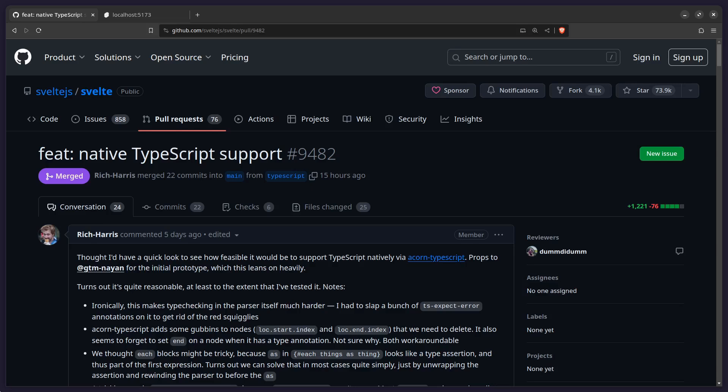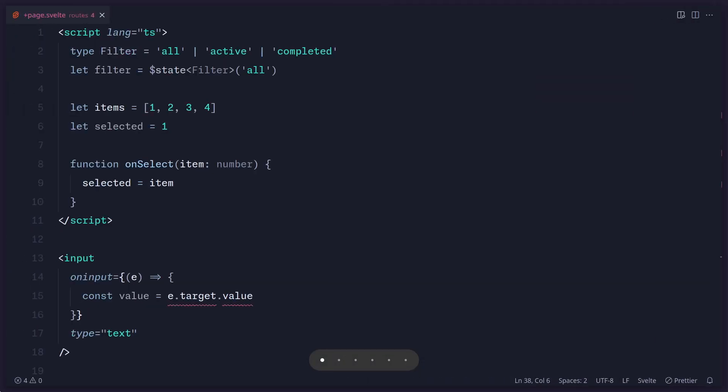So what does this really mean? Well, this means that now you can use TypeScript in your Svelte markup. So previously, this is something that wasn't possible before.